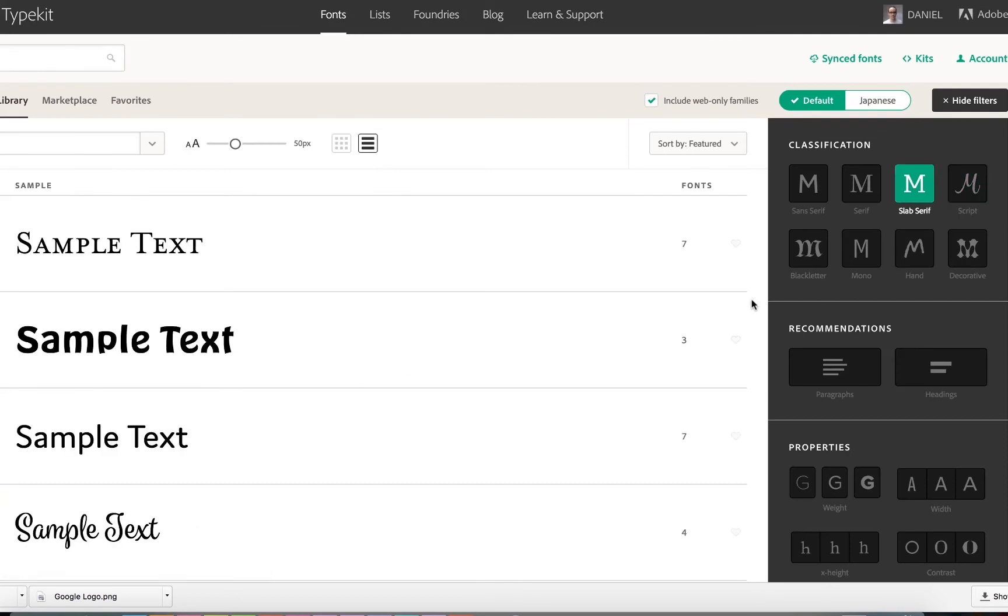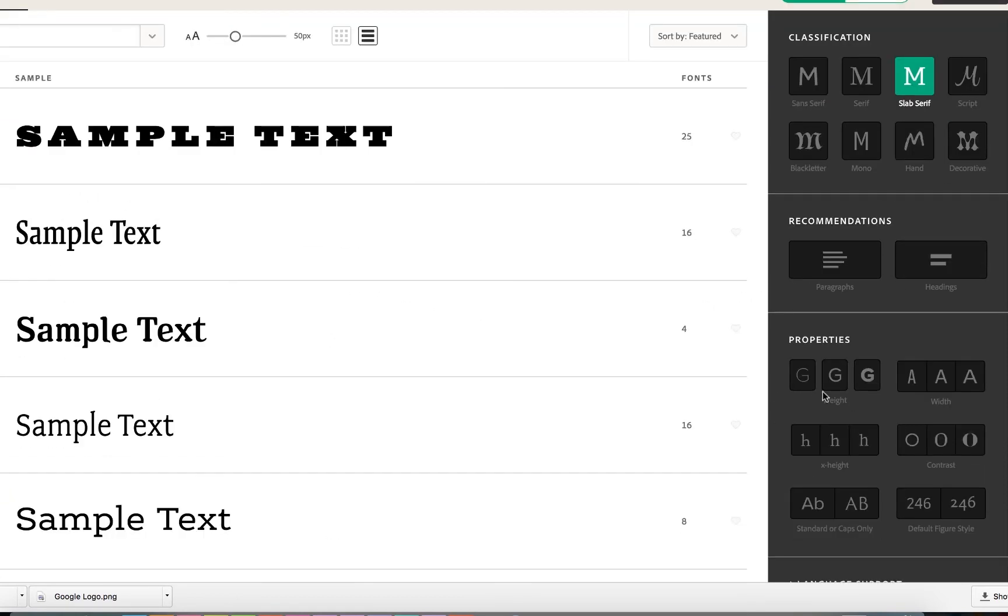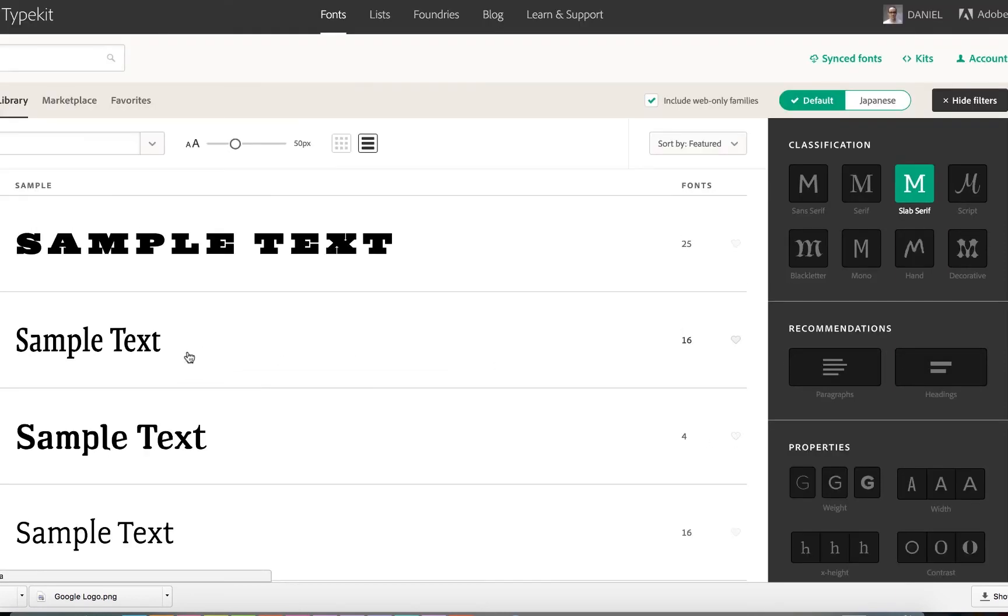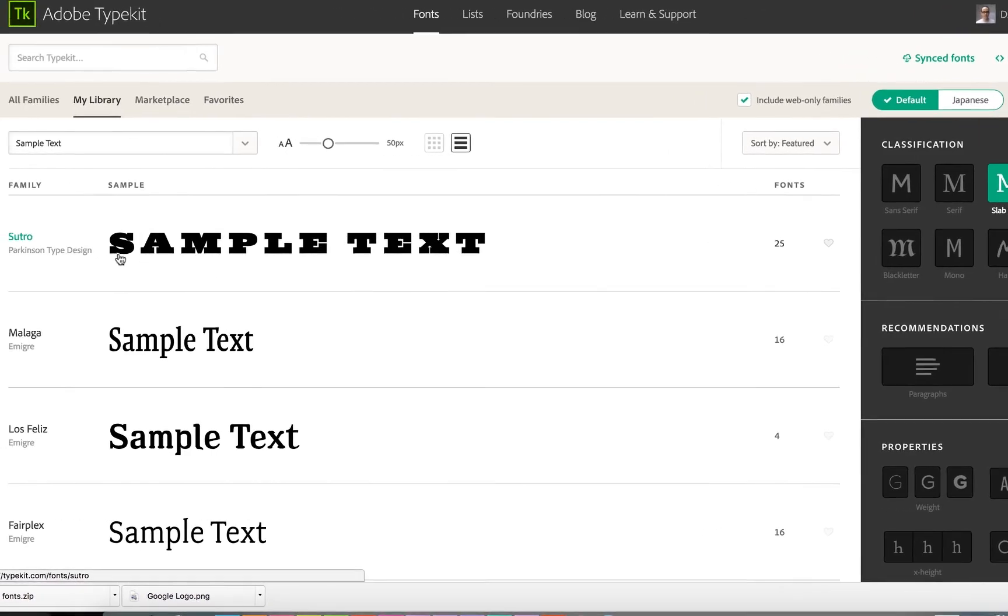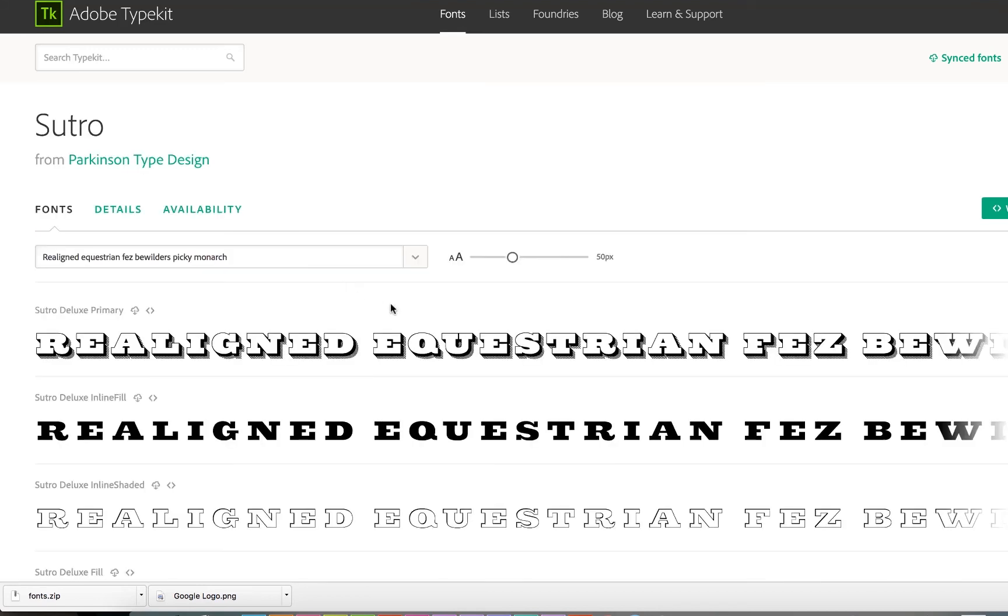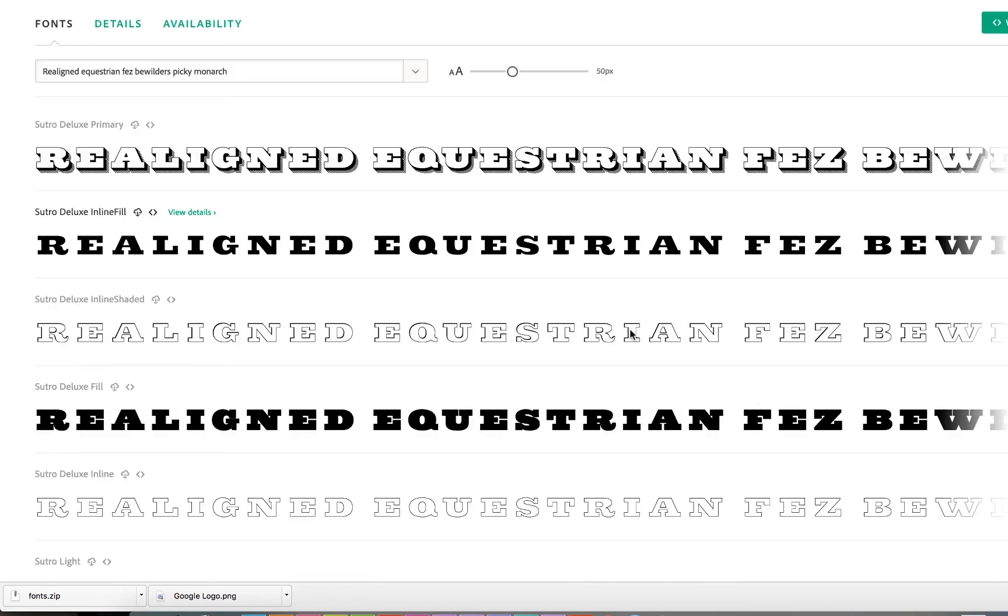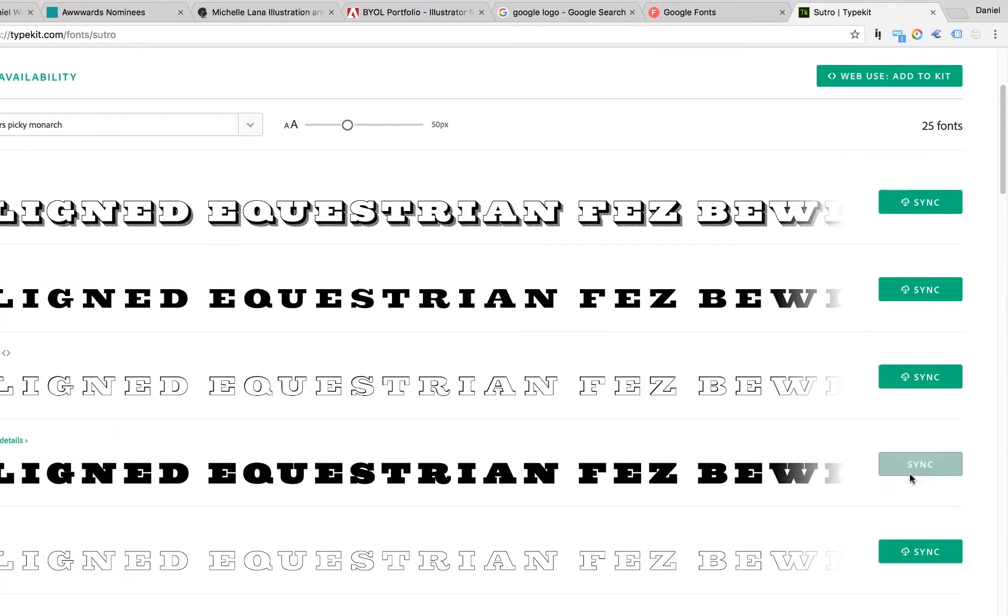I want to find maybe a Slab Serif. You can do the same thing with the how wide they are, how heavy they are, all sorts of cool stuff. And it gets a little easier to start implementing. Say I love this font here, this Sutro. And I click on it. I decide which one I want to use. I want to use this, Deluxe Fill, I love it. Click on Sync.